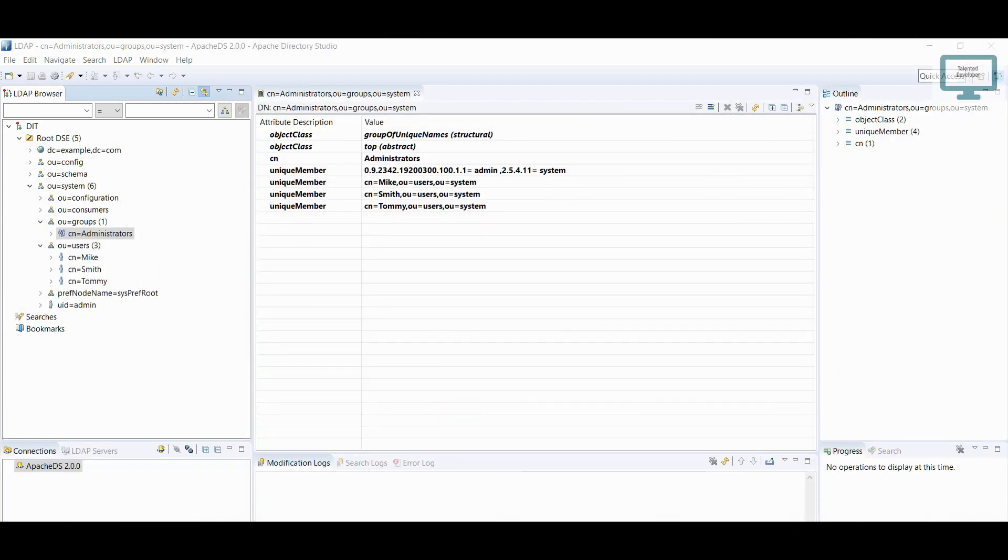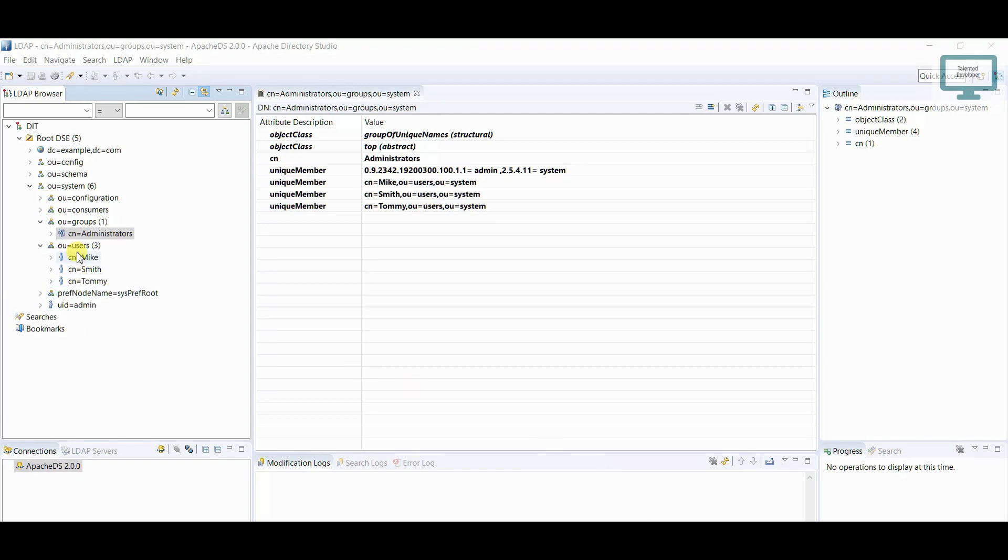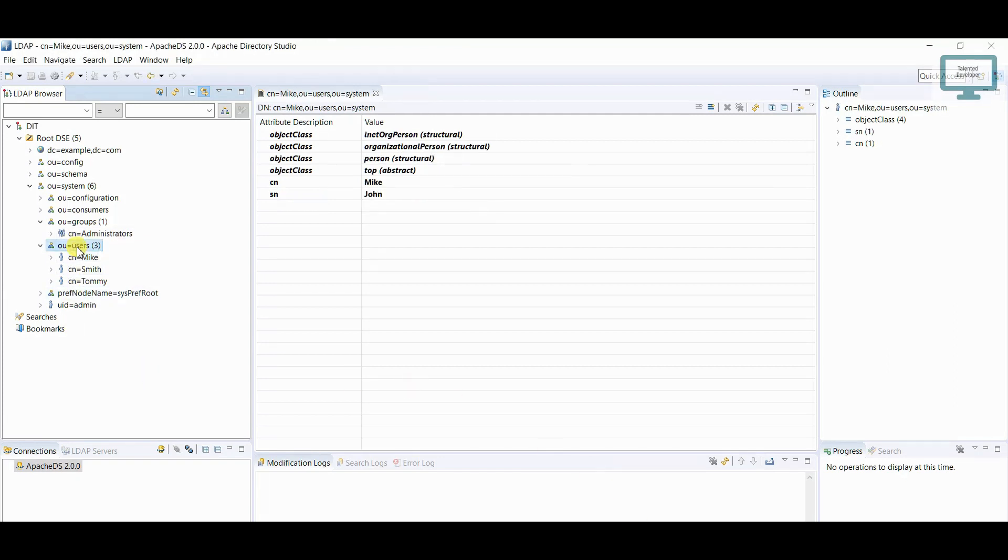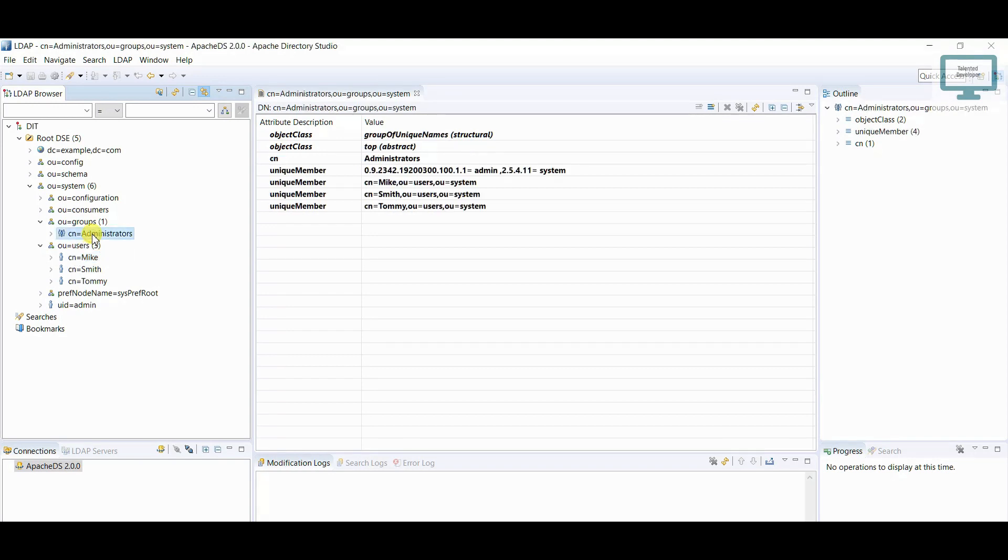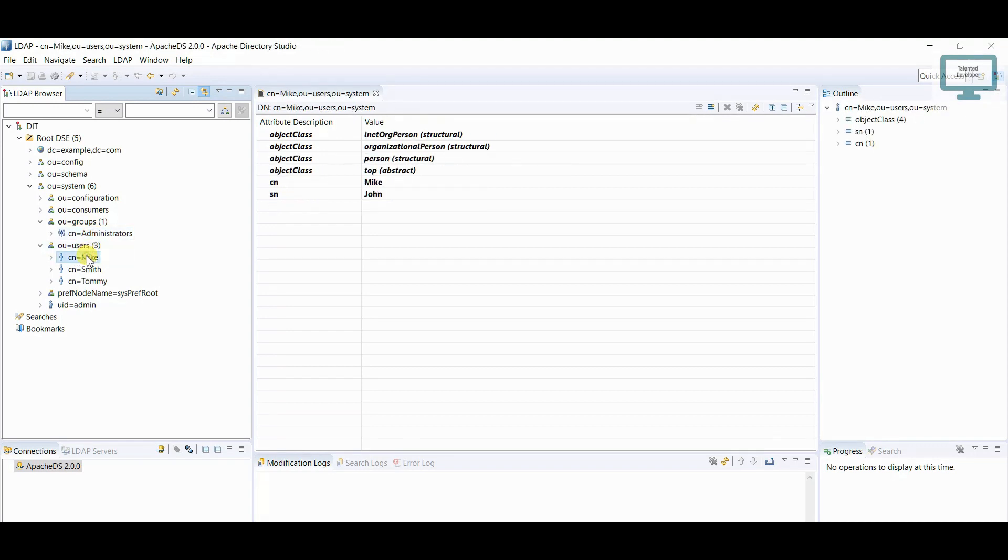Hello everyone, welcome to Talented Developer. In this tutorial we are going to see how to remove user from group. So till now we have seen how to add user, how to add the user in the group, and we have also seen how to delete user from the users.